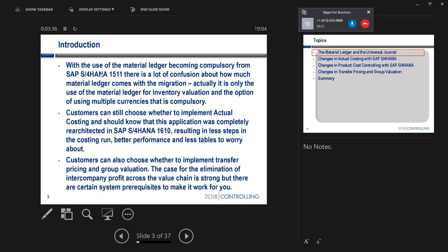What we really mean is that the material ledger as the basis for inventory valuation becomes compulsory. And it means you've got an option of using multiple currencies. A lot of the other things that those of you who've been using actual costing or group valuation for a while associate with the material ledger continue to be optional.